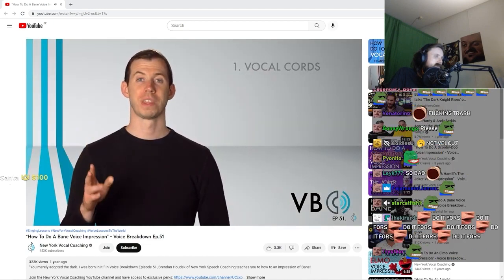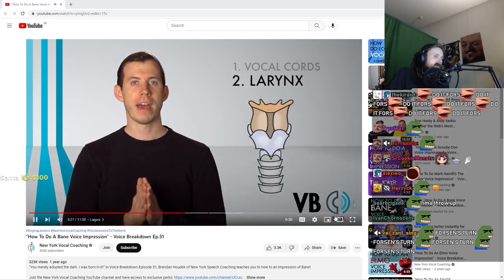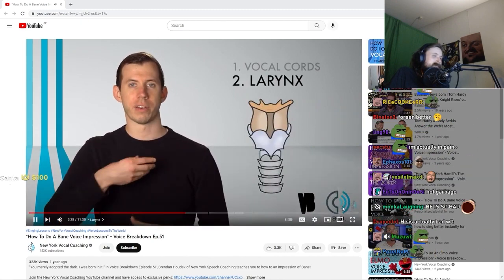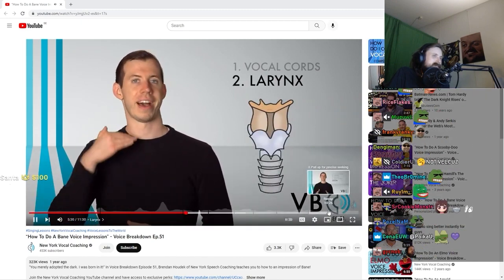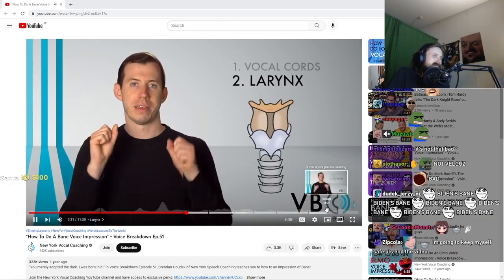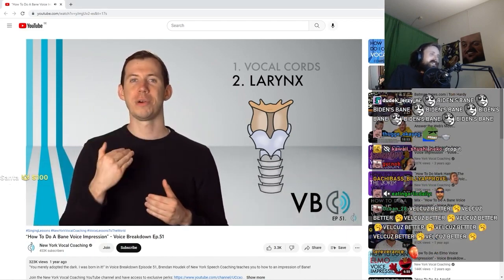Component number two: the larynx. Remember that our larynx can rise and drop. The higher it is, the brighter the voice, and the lower it is — the darker it becomes.